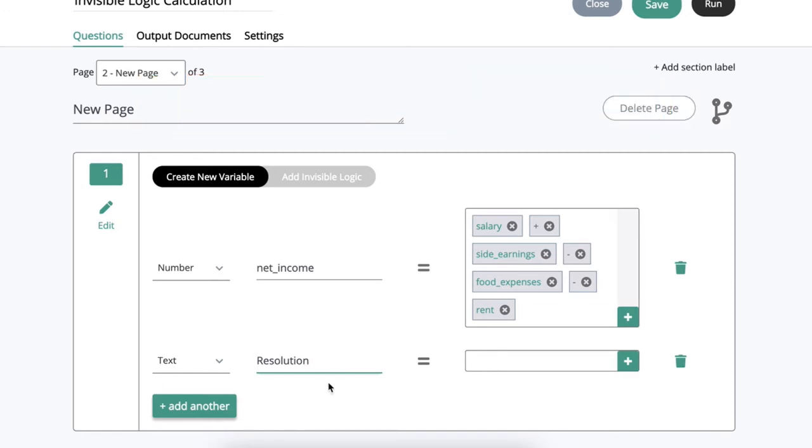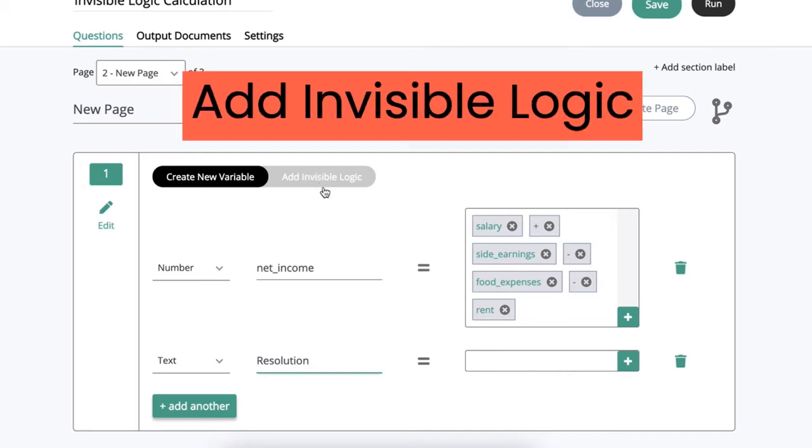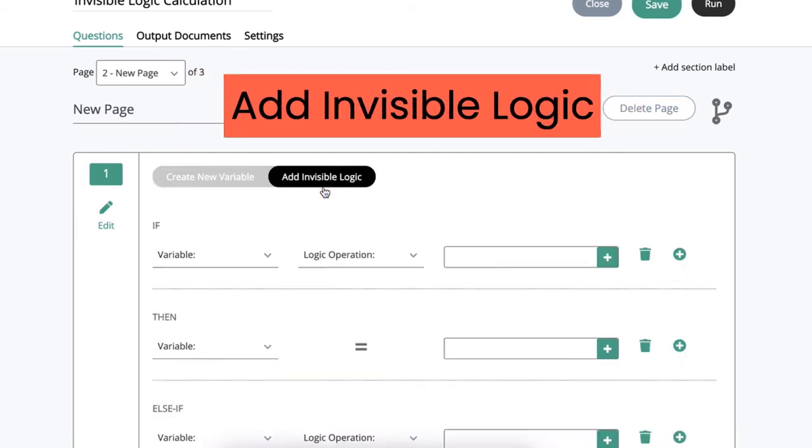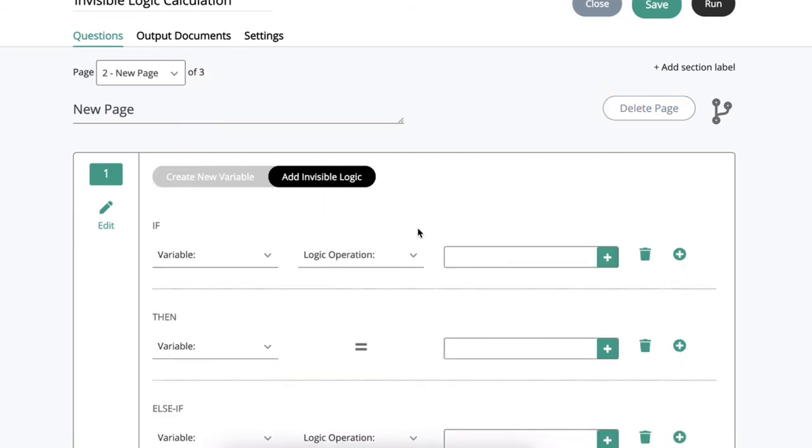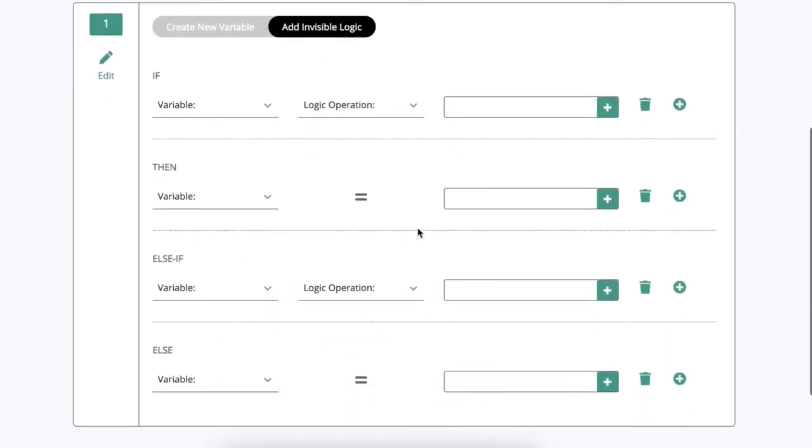I don't need to create a value here because the value is actually going to be logic based and that's where I'm going to go into my invisible logic section right here so that I can show you how I'm going to set up the resolution variable.